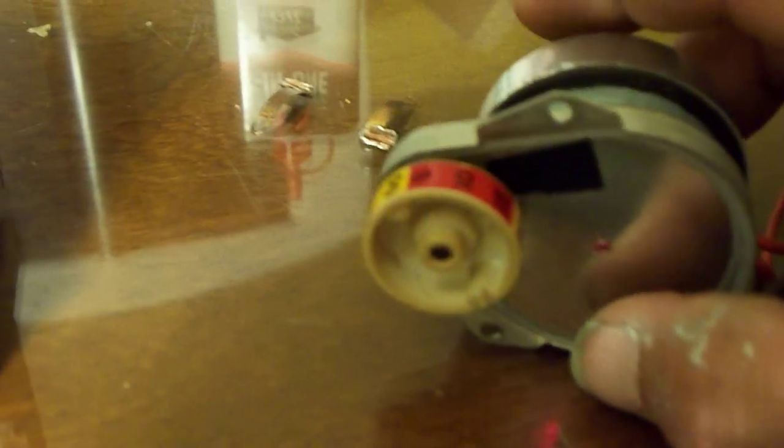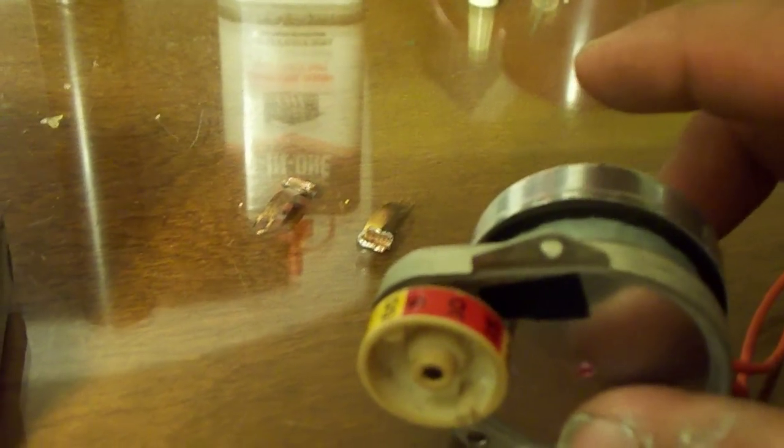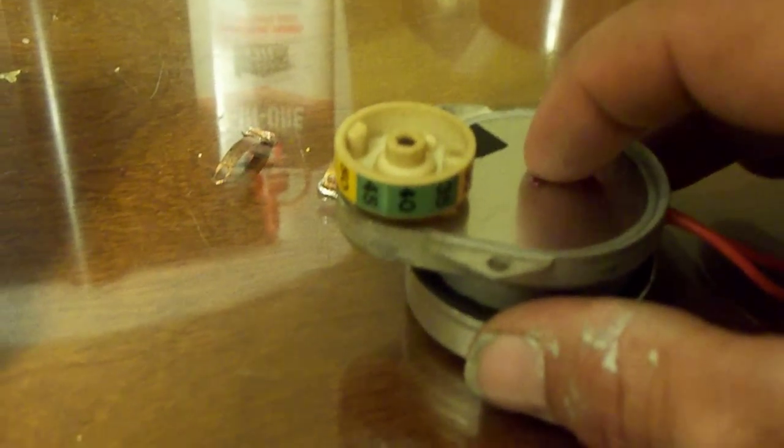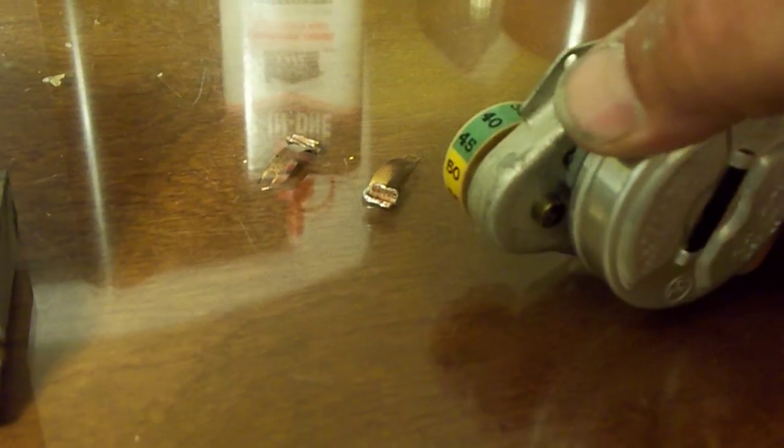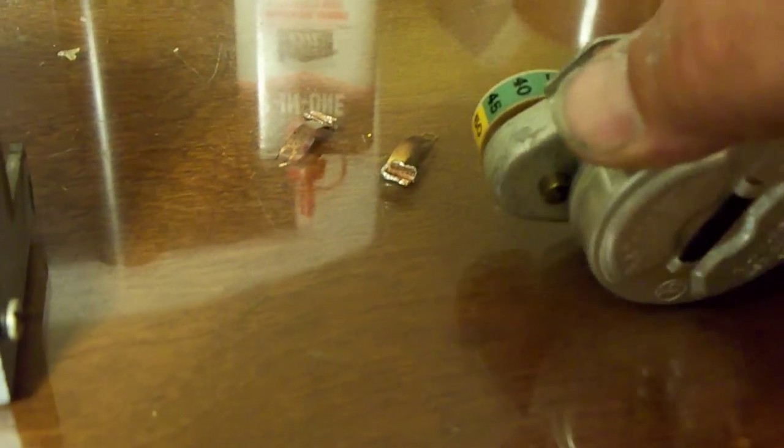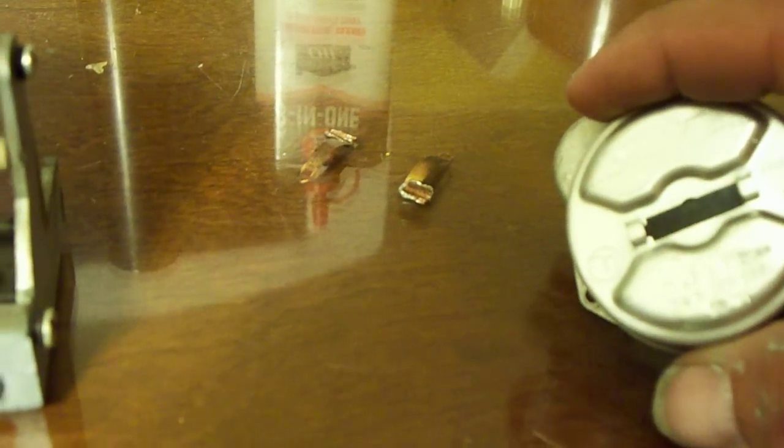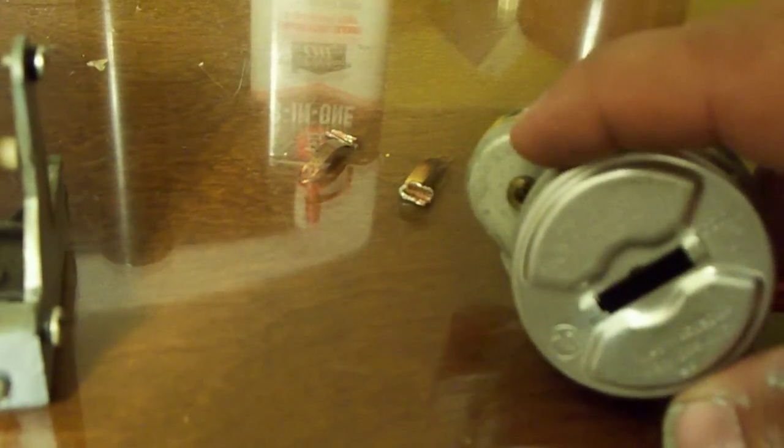Stand the motor up in this position and run it for a while, then lay it down and run it for a while, and then turn it the other way and let some of the oil come back out.